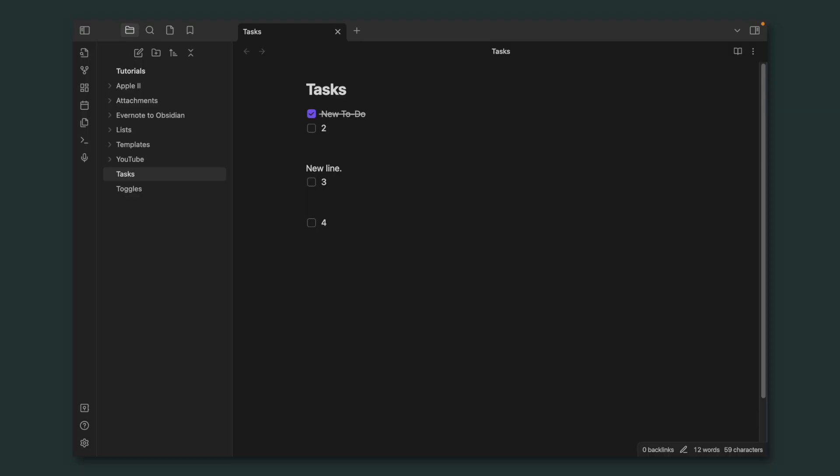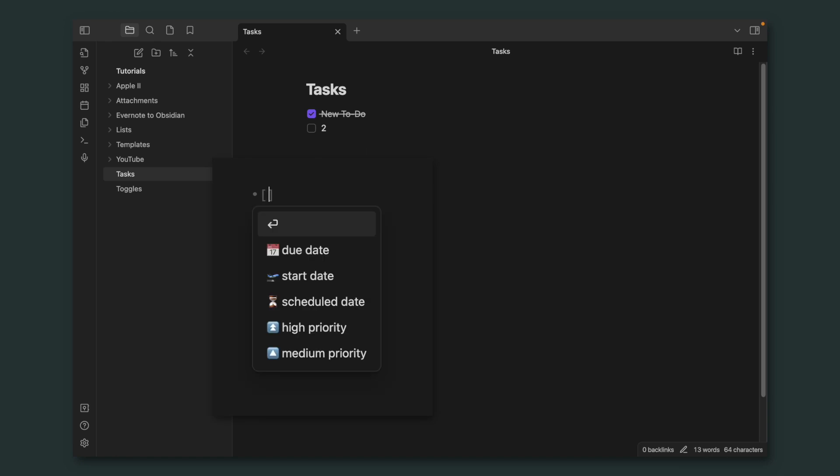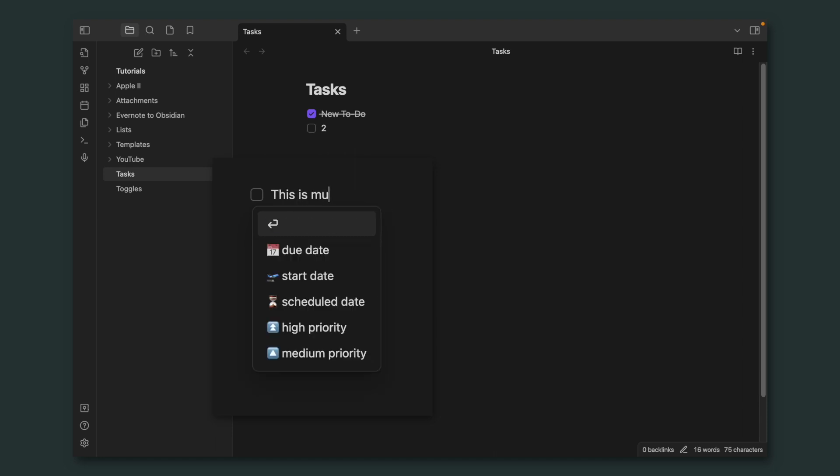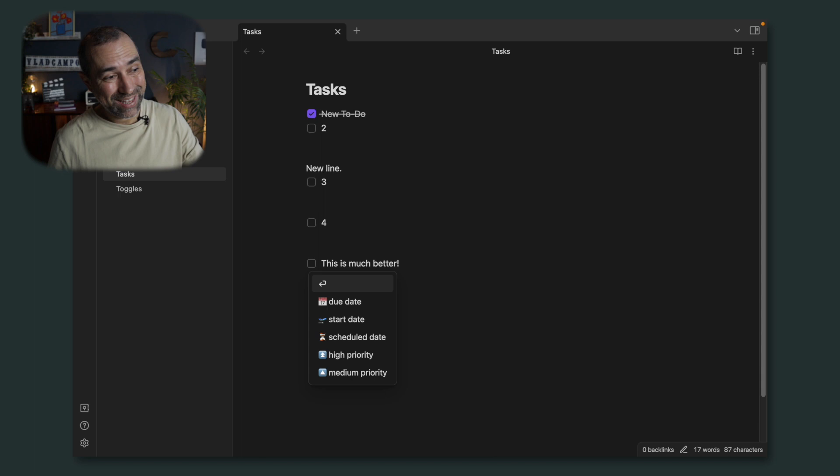Let's go back to Obsidian and create our first task. The nice thing here is that the task is kind of connected to the checkboxes. So all we have to do is create a checkbox, and look what just happened. This is much better. If I don't want any of these features, all I have to do is hit enter, and this menu is gone, and I have a checkbox. There are many options here, and I encourage you to have fun with them.